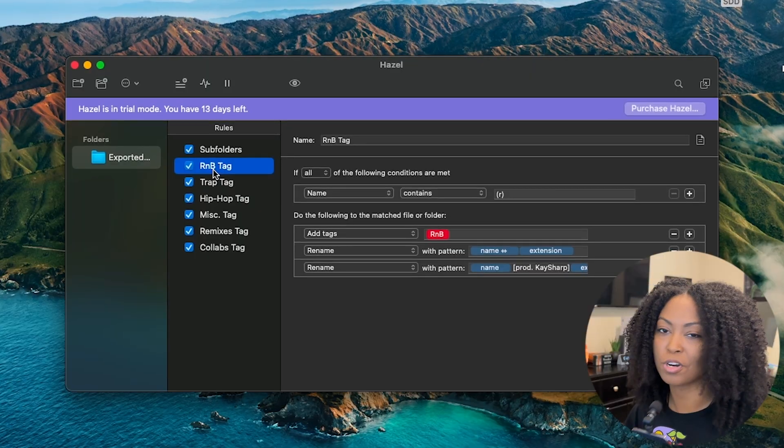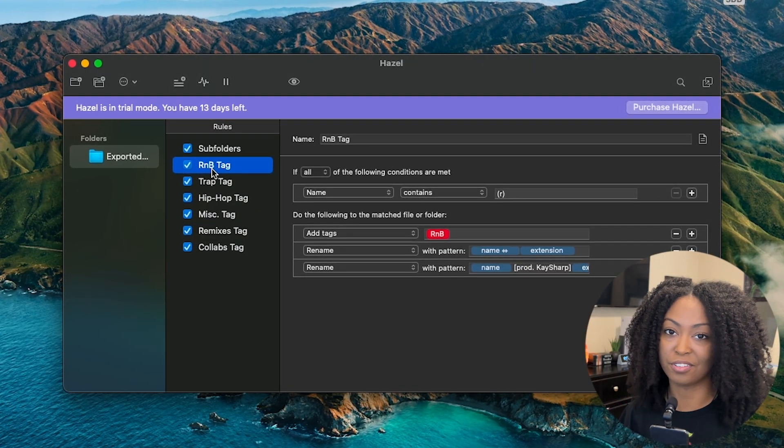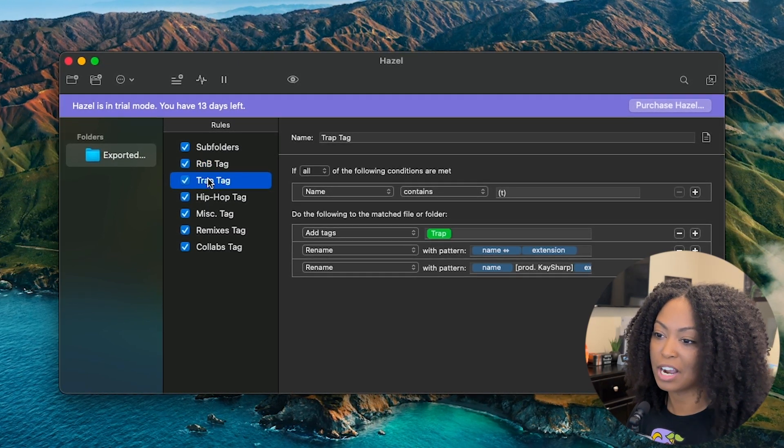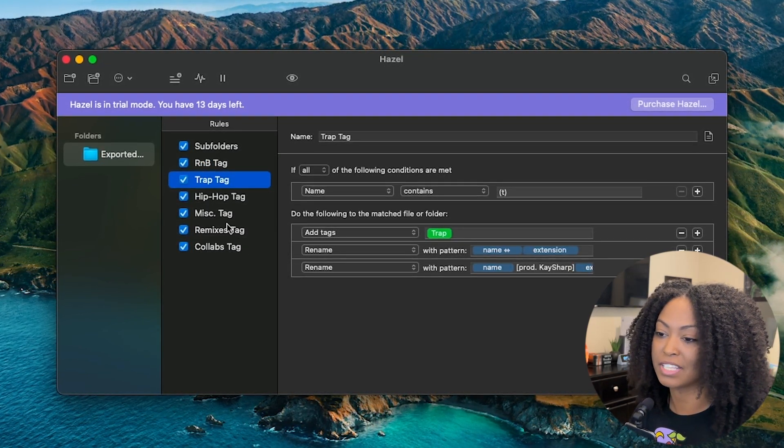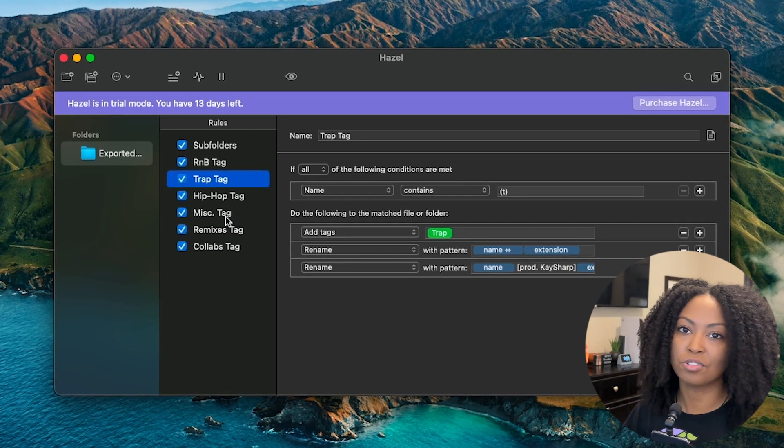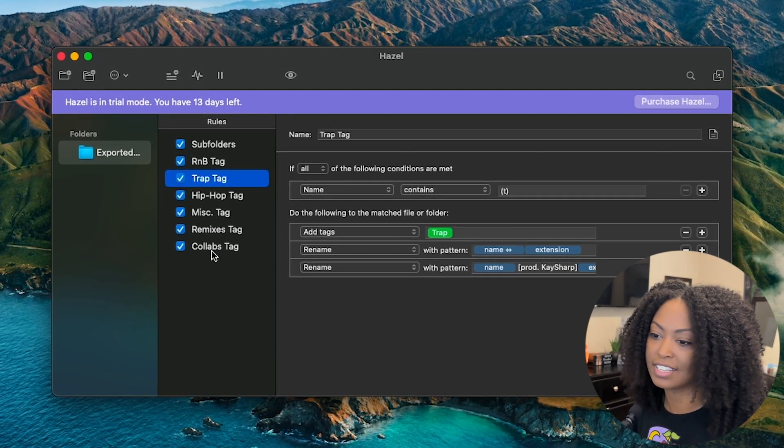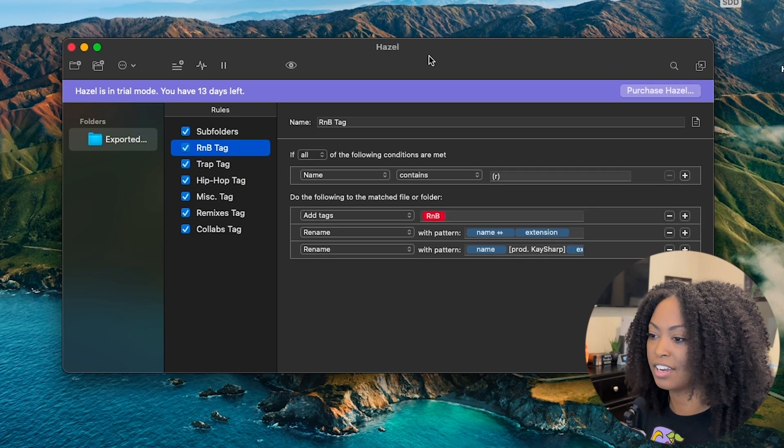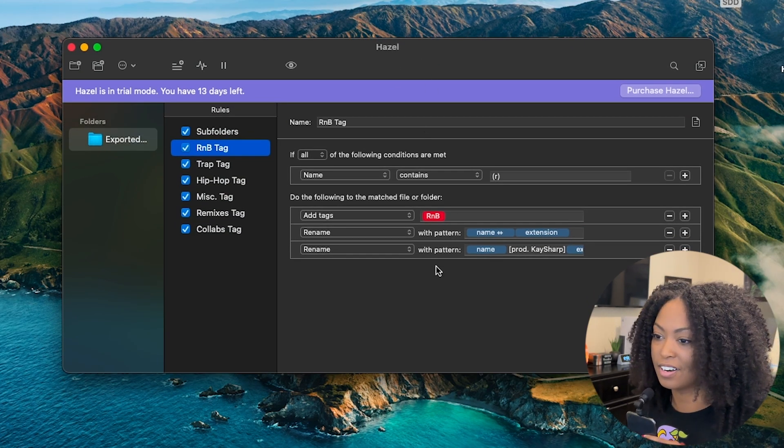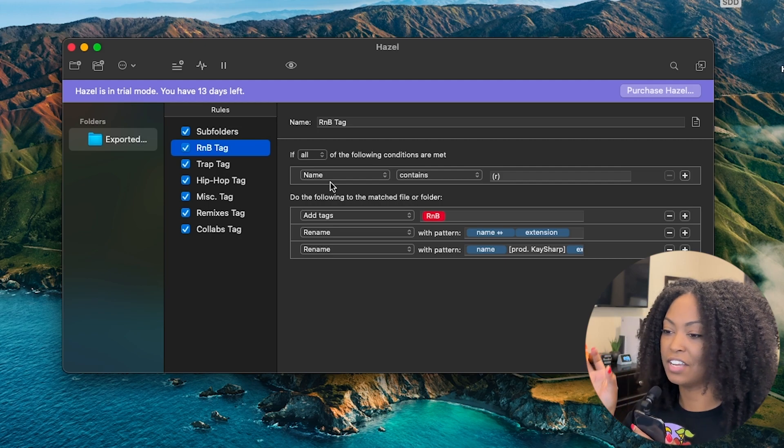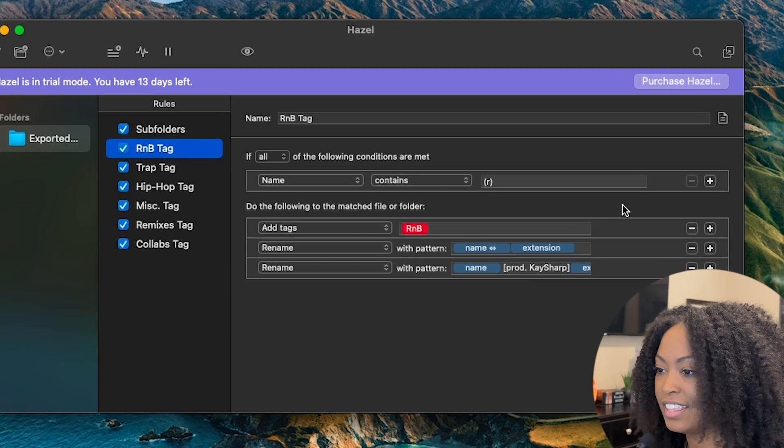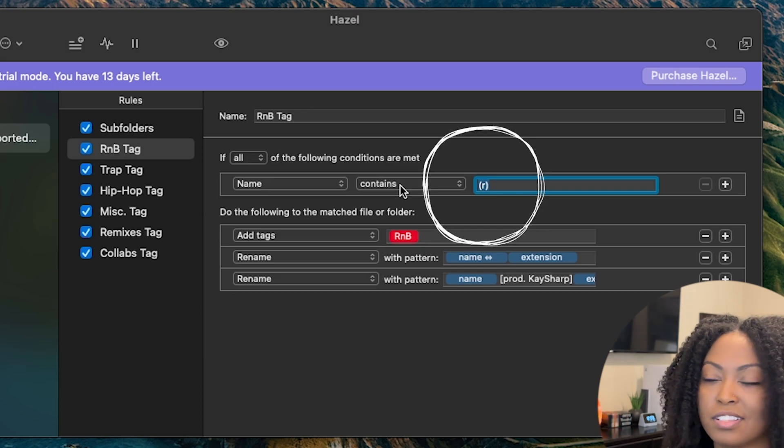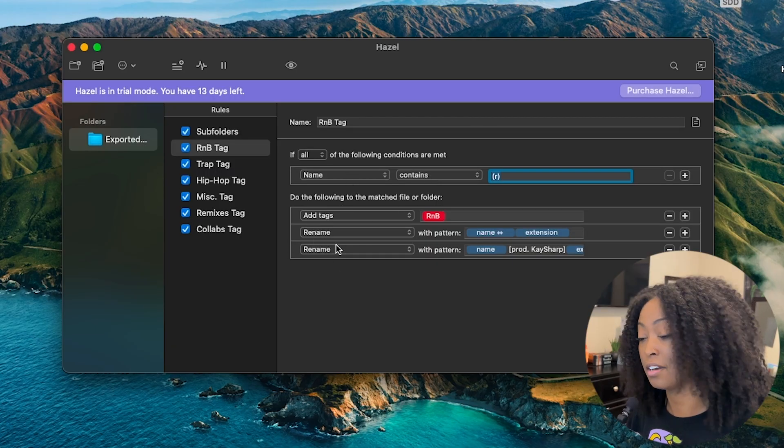I personally want to organize my beats by genre. I have R&B tags, a trap tag, a hip hop tag, and then a miscellaneous tag. I also do a lot of remixes, so I have a remixes and collabs tab. I'm just going to show you the R&B tag really quick. What I'm doing is saying, okay, if the name contains this special character, parentheses, then I want it to do the following automations.